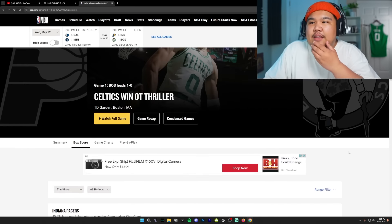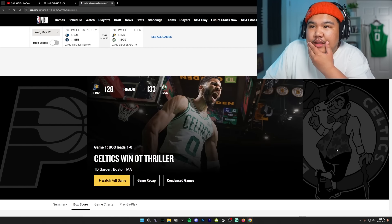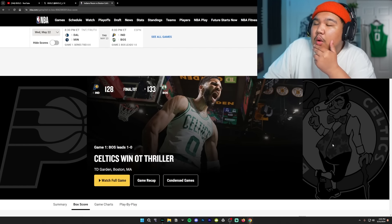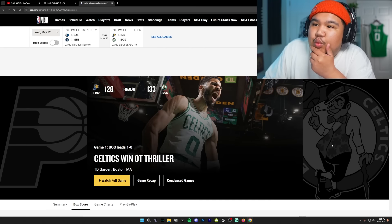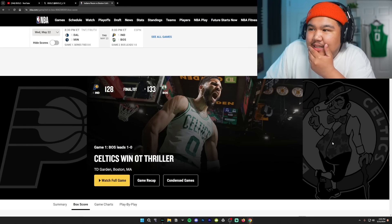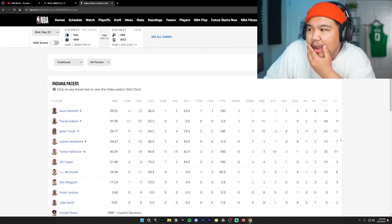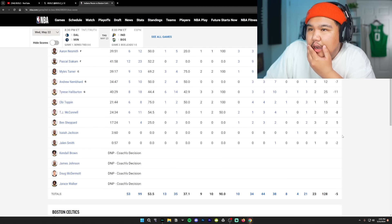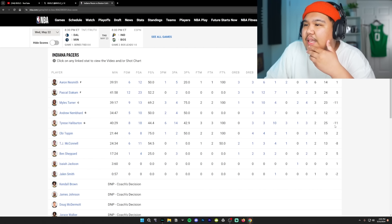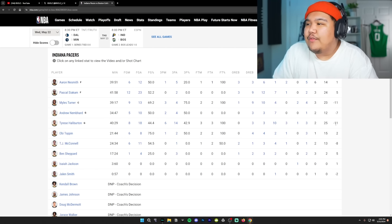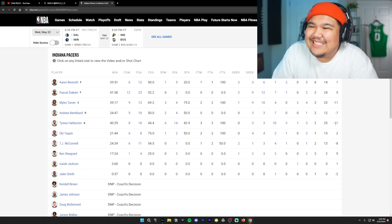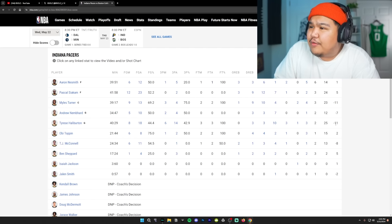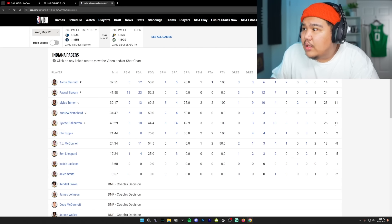But nevertheless, yesterday, the game happened, and it went to overtime. 133-128. Boston Celtics win by five. On the Pacers side of things, Tyrese Halliburton had 25 points, 10 assists. Pretty good efficiency as well.